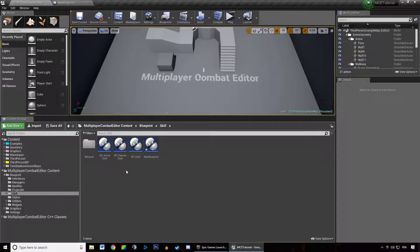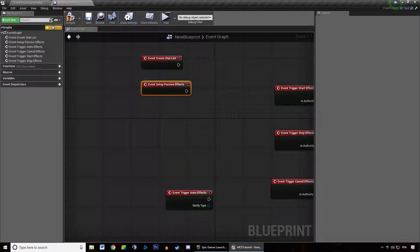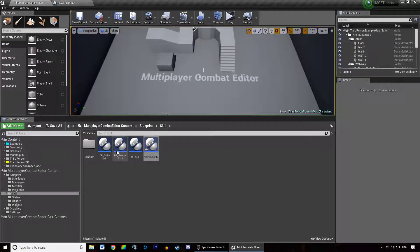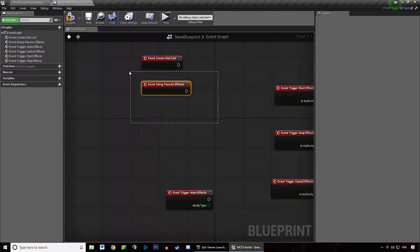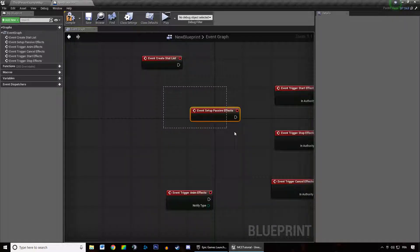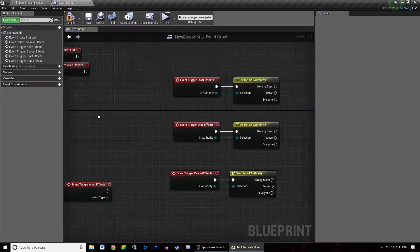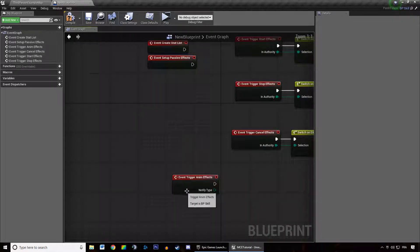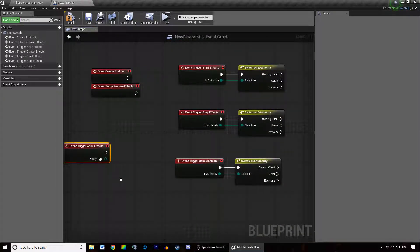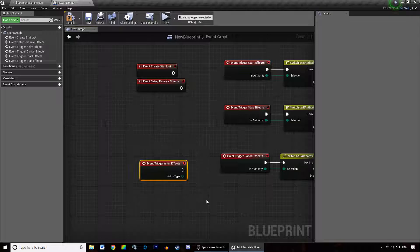You don't need to be in a passive skill to set up passive effects — you can call this event in active skills too. Active skills have the ability to have passive effects. So you can create skills like in League of Legends which have passive effects and also an active effect when you press them. The other event we are going to call when creating skills is trigger anim effects.